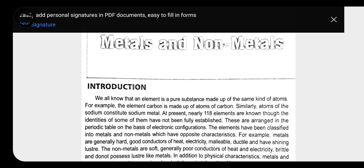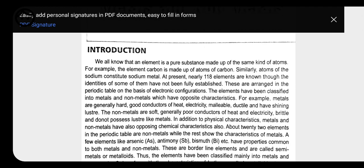Metals and non-metals have just opposite characteristics from one another. Metals are generally hard, good conductors of heat and electricity, malleable and ductile, and have a shiny surface. Non-metals are mostly soft, poor conductors of heat and electricity, brittle, and not lustrous. Elements which follow some properties of metal and some of non-metal are called metalloids, or semi-metals.